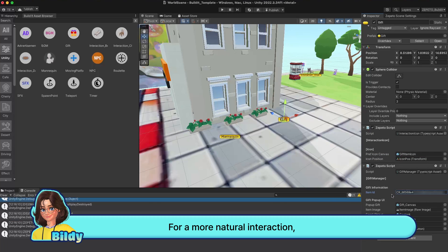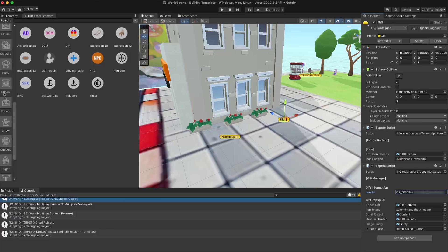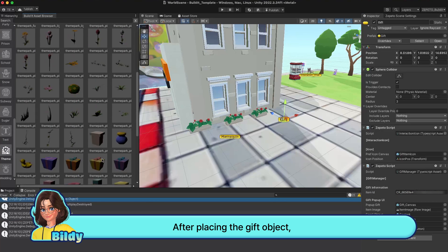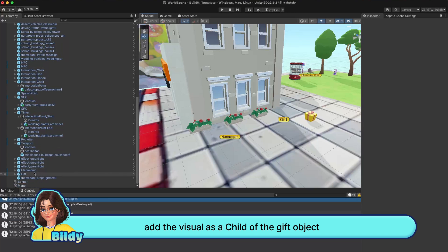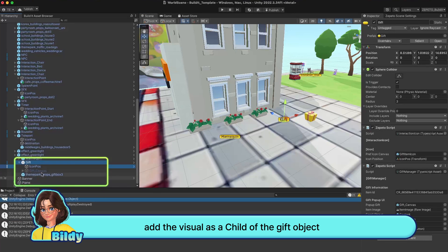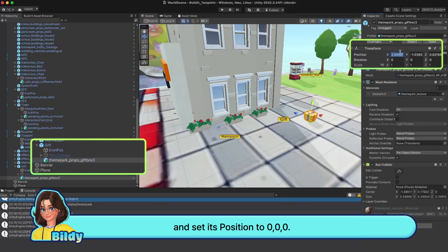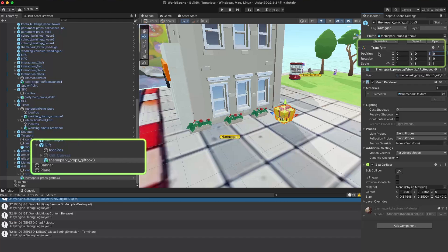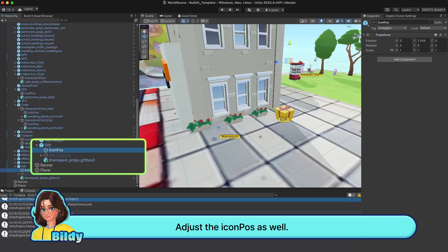For a more natural interaction, let's add a visual for the gift object. After placing the gift object, add the visual as a child of the gift object and set its position to 0, 0, 0. Adjust the icon pose as well.